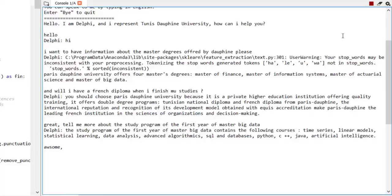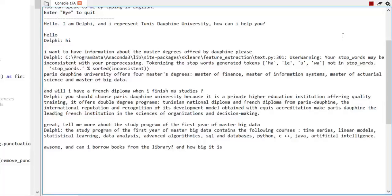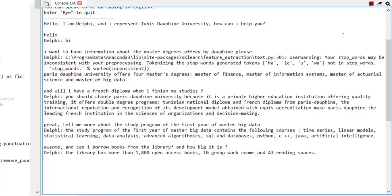Awesome. Can I borrow books from the library? And how big is it? The library has more than 1,800 open access books, 10 group work rooms and 43 reading spaces.